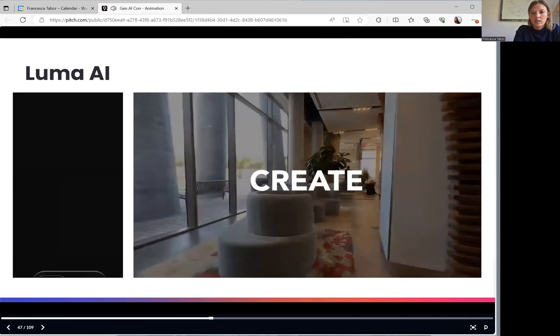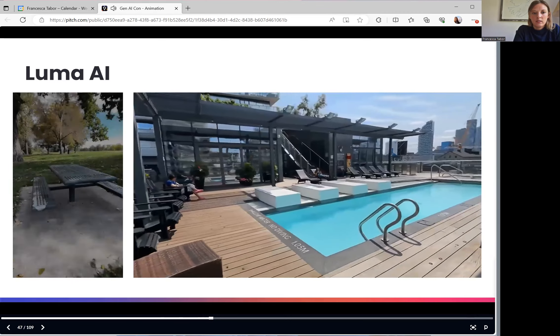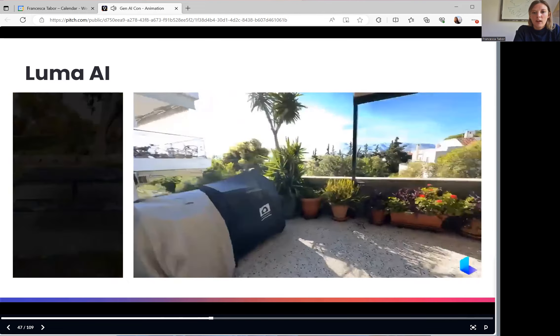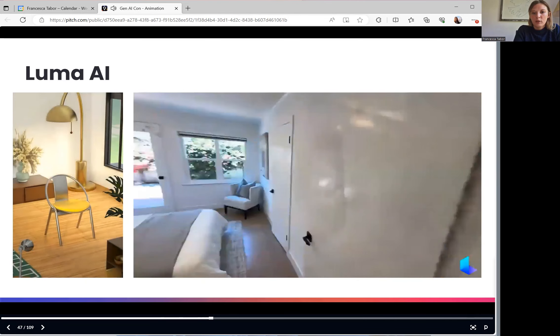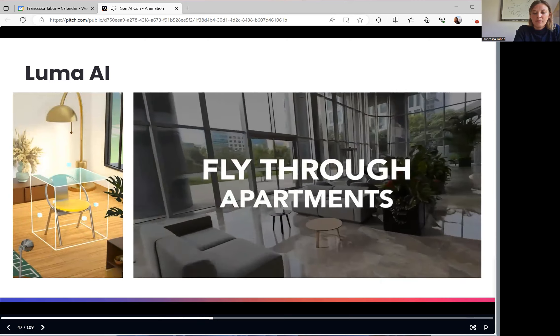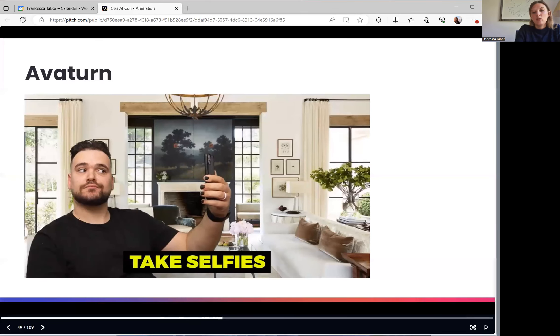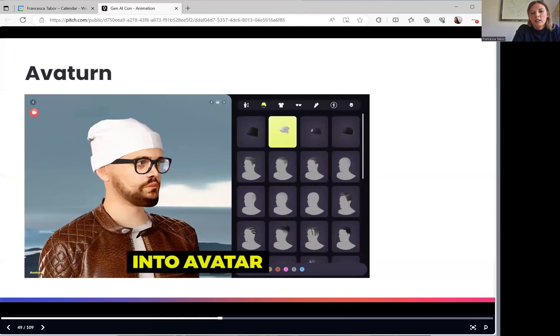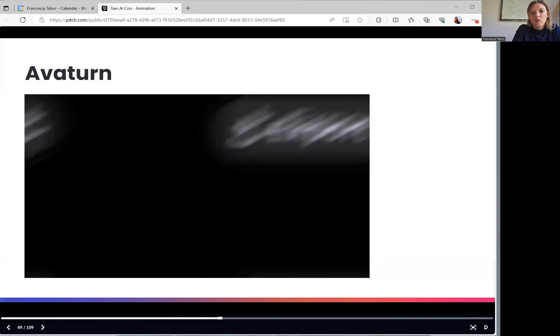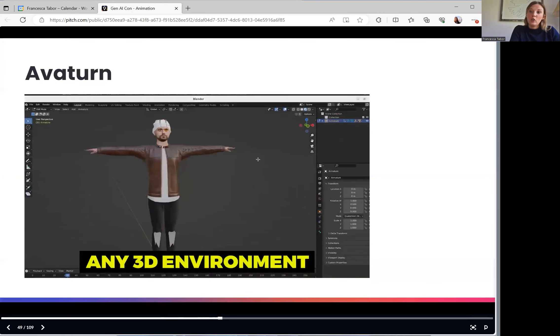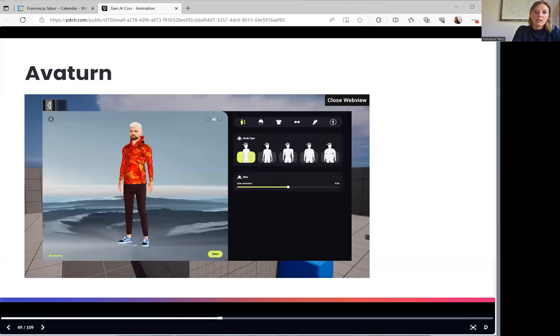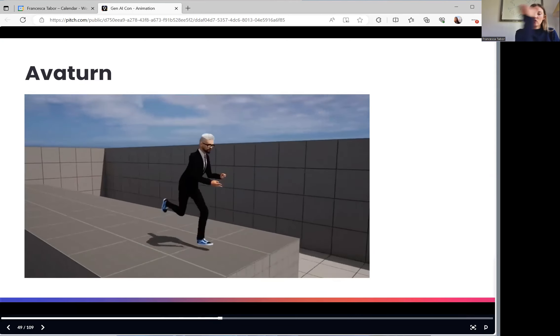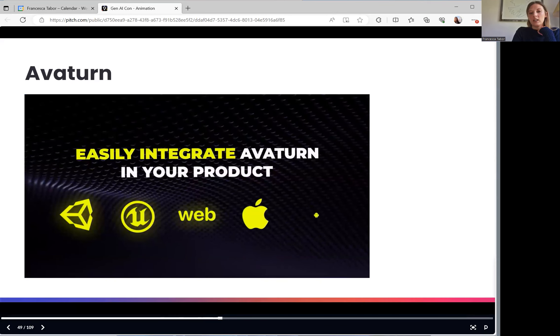Next, we have Luma AI, which again has photogrammetry on the left of a park bench. And on the right, we've got a walkthrough of a real estate property. And then we've got Avatar, which is photogrammetry, but of people in order to then create a photorealistic avatar. There are avatar companies, such as Ready Player Me, but that you only input one image into, whereas Avatar takes a multitude of different images as you scan your entire face, and therefore creates a more realistic output.